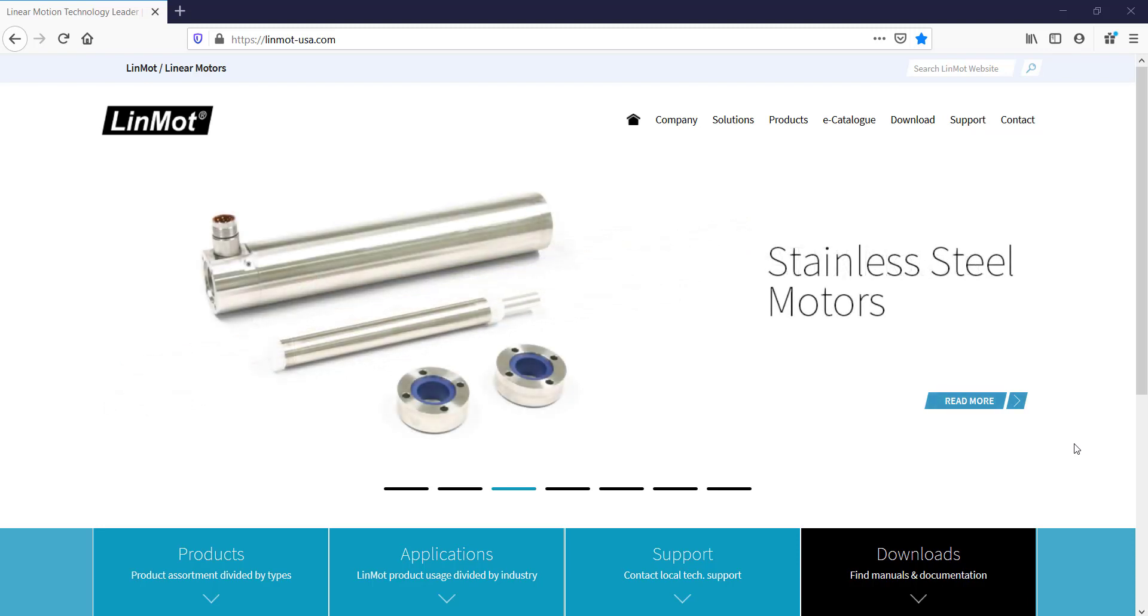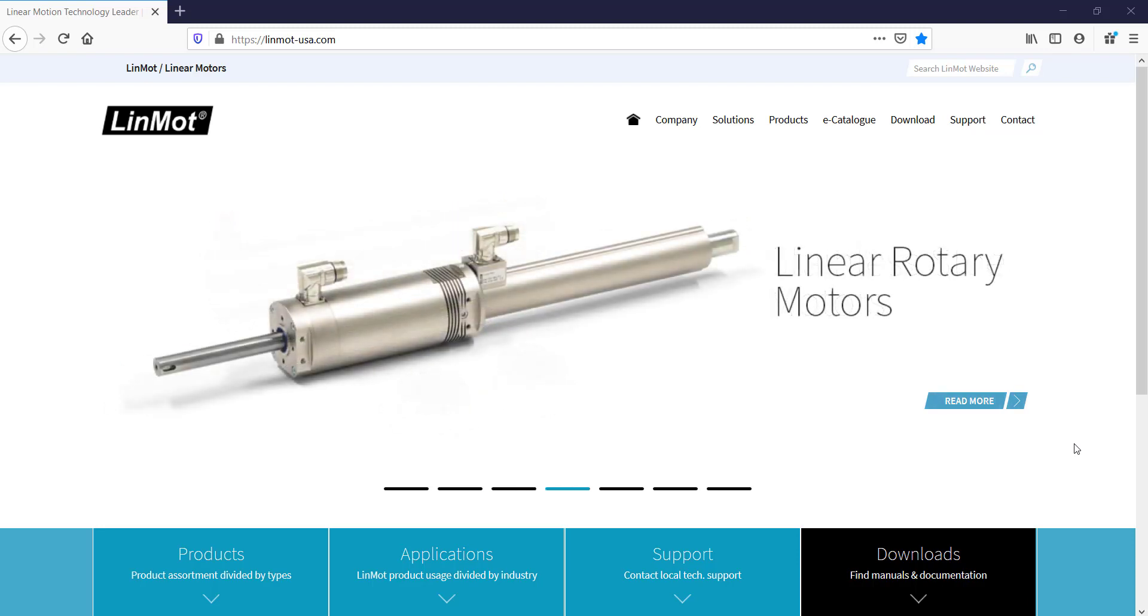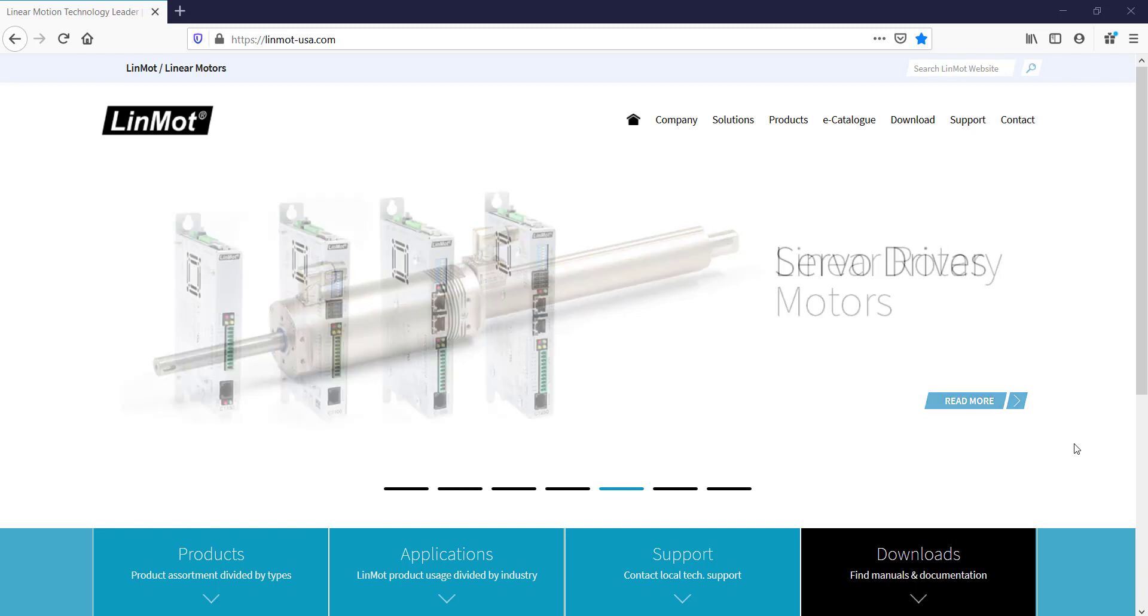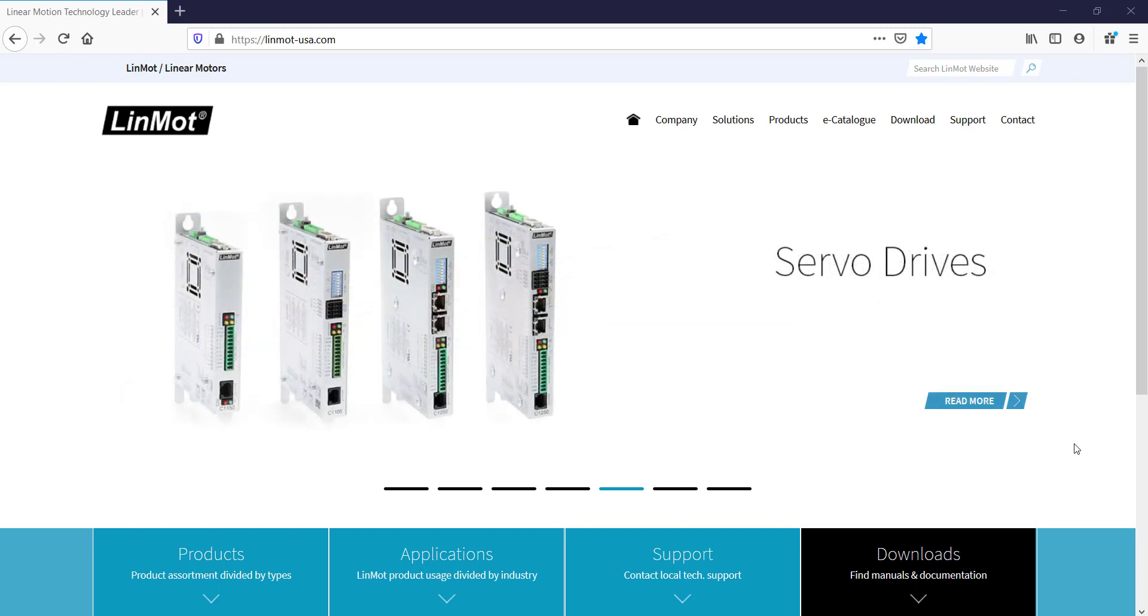Hello, and welcome to LinMot Tutorials. I am going to show the process for downloading LinMot Talk 6.8, which is the newest version at the time of recording.